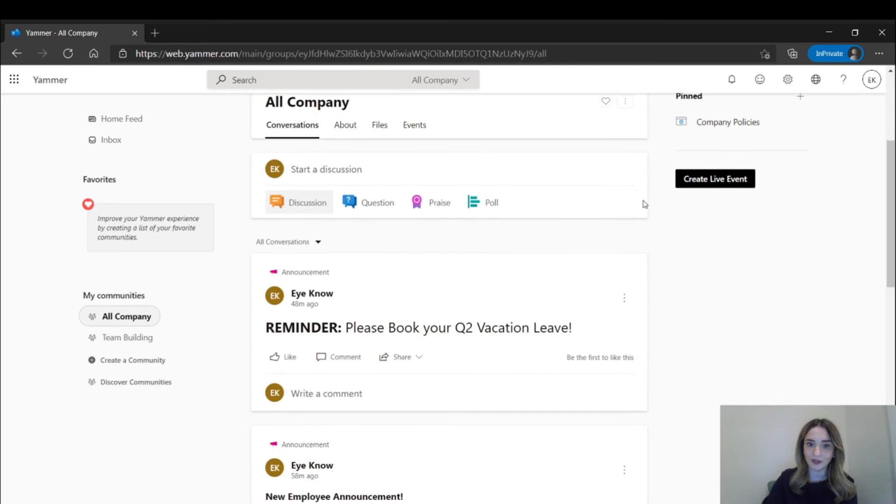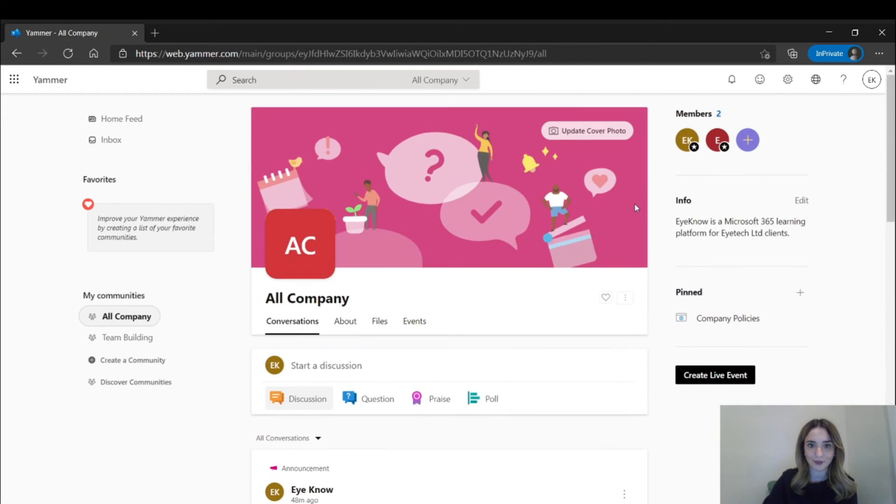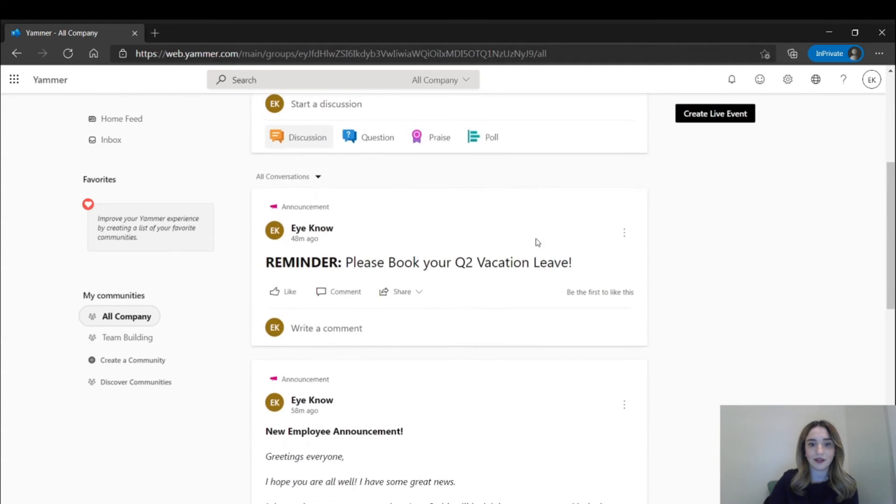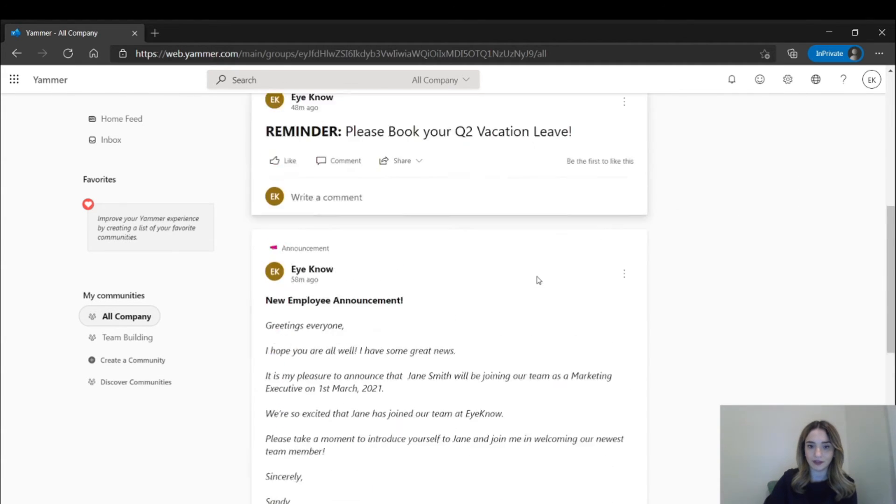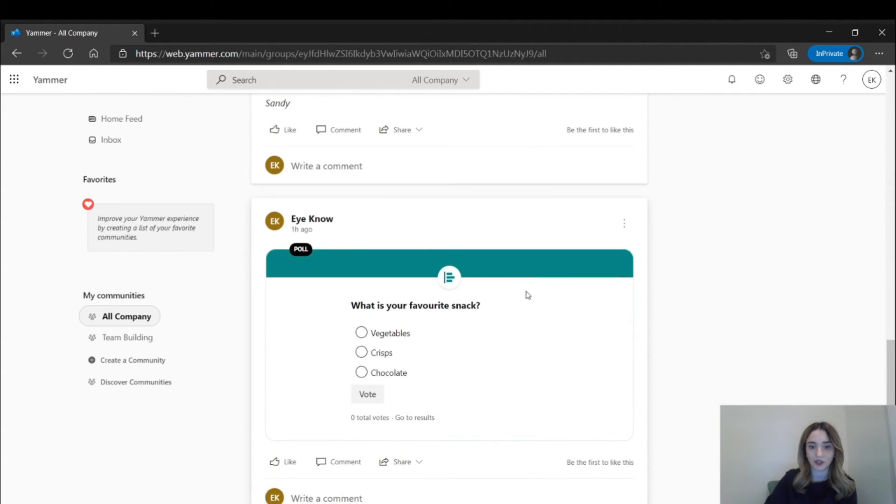You can think of Yammer as Facebook of the corporate world, where friends are replaced with colleagues and ads are replaced with reminders, announcements, and much more.